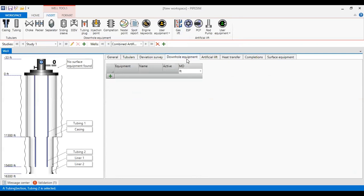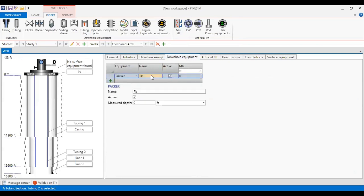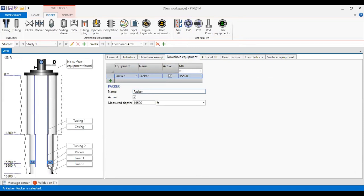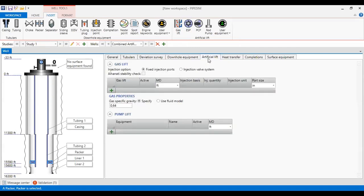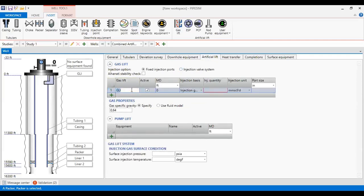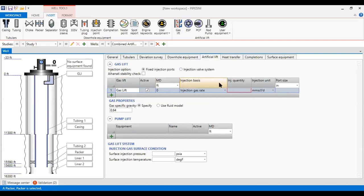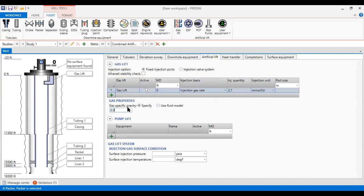Now we go to downhole equipment. I will install a packer at a depth of fifteen thousand five hundred ninety feet. You can see the packer in the schematic. I will also install an artificial lift device — I call it gas lift. It is an active artificial lift, using injection gas rate as the basis, with a gas injection quantity of two point seven million standard cubic feet per day. The gas specific gravity for the gas lift is zero point eight six.